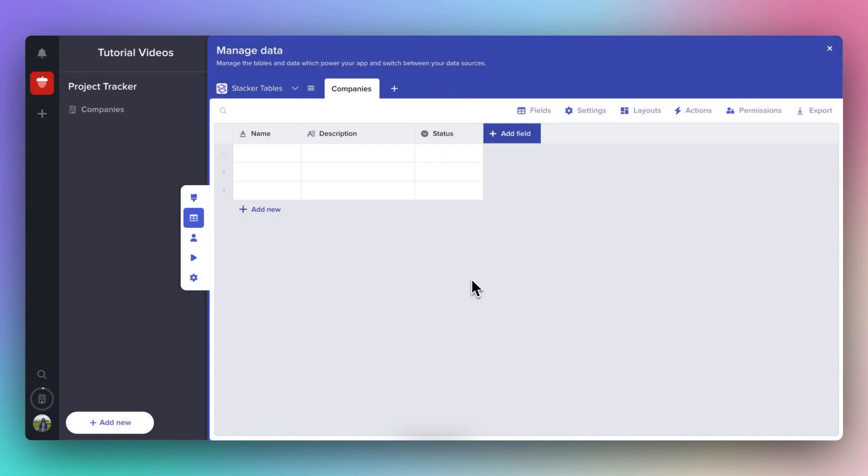You'll see it creates three columns by default. These columns are actually called fields and can store a variety of data including text, numbers, currency, attachments, and a few others that we'll explore.